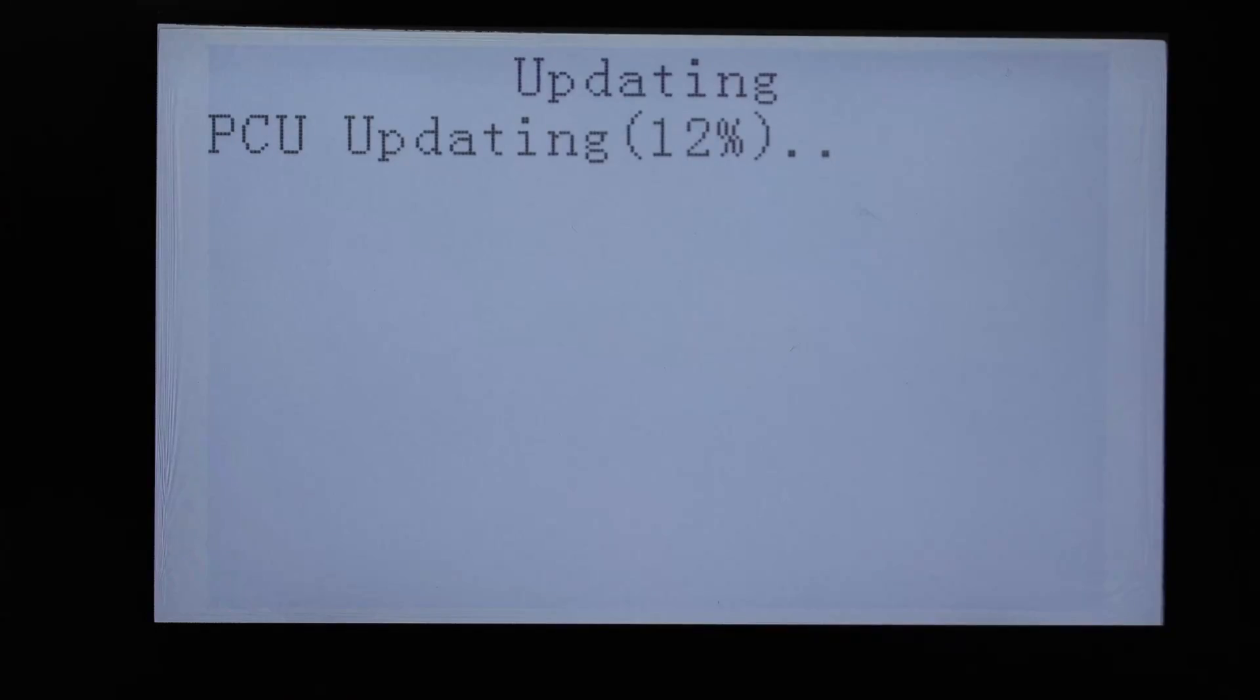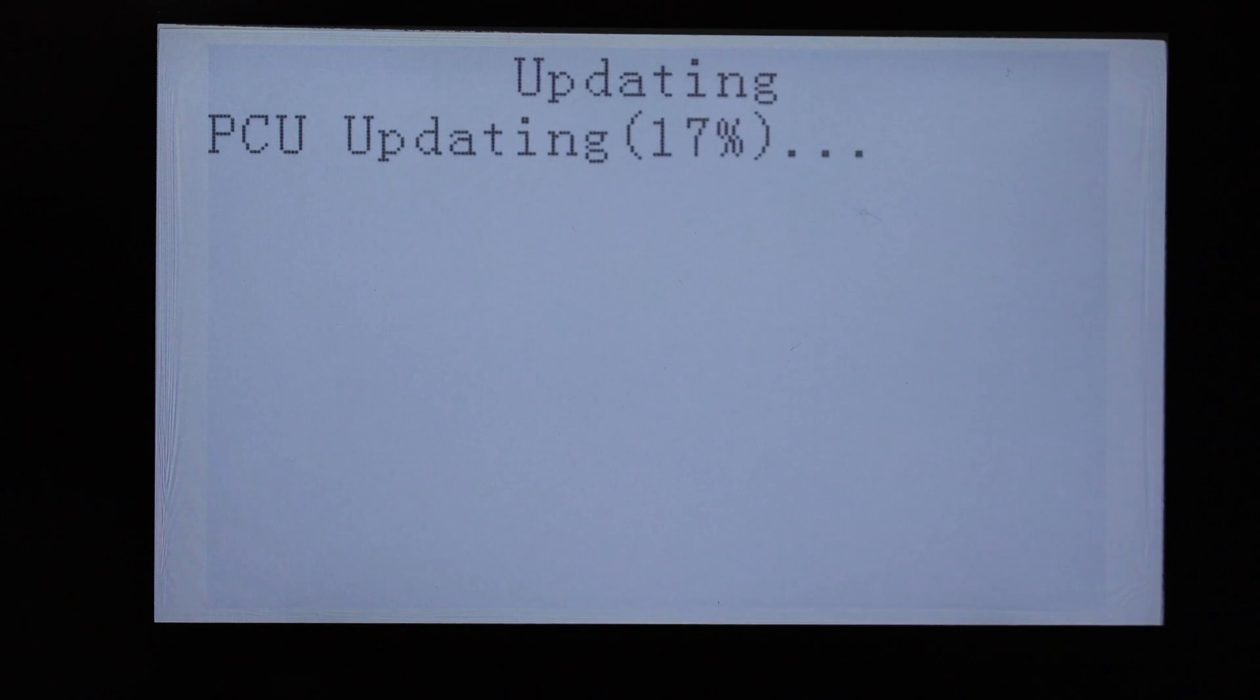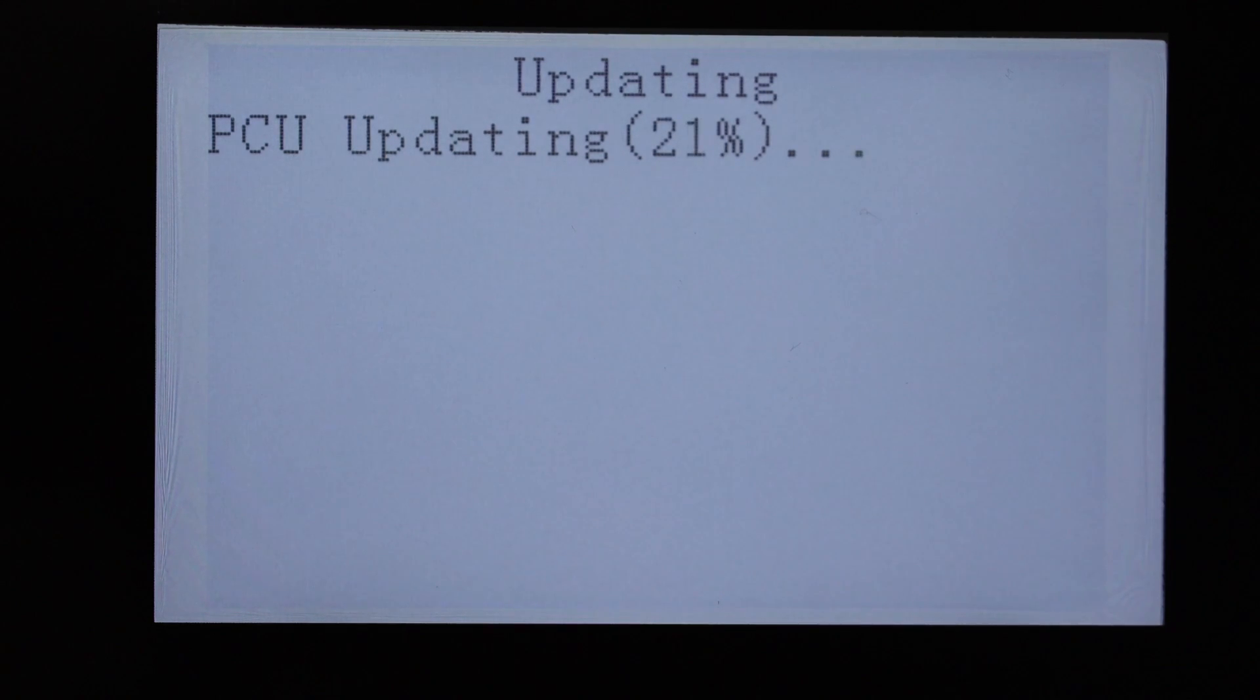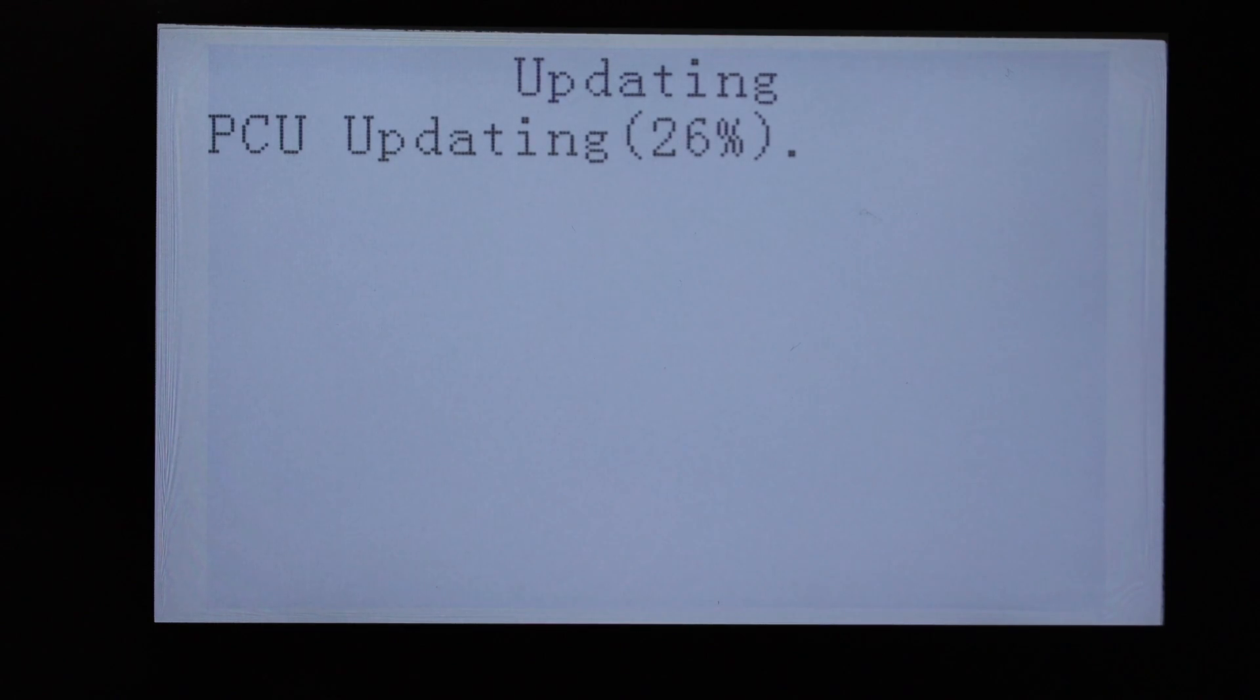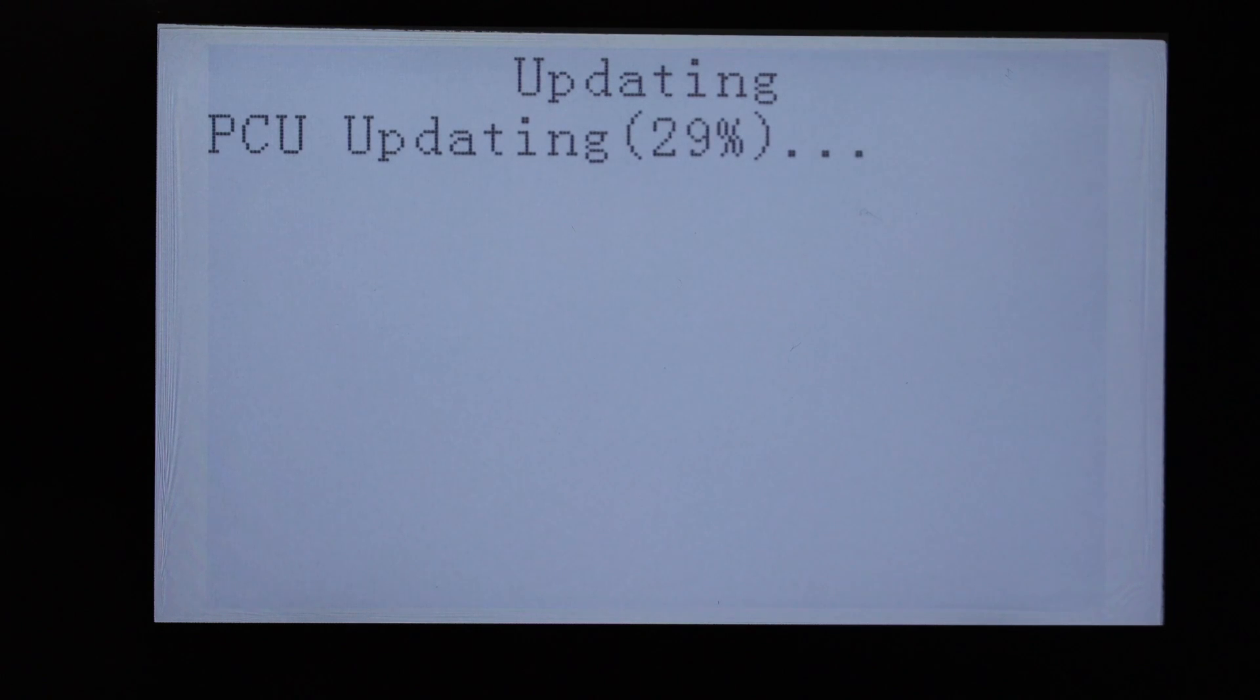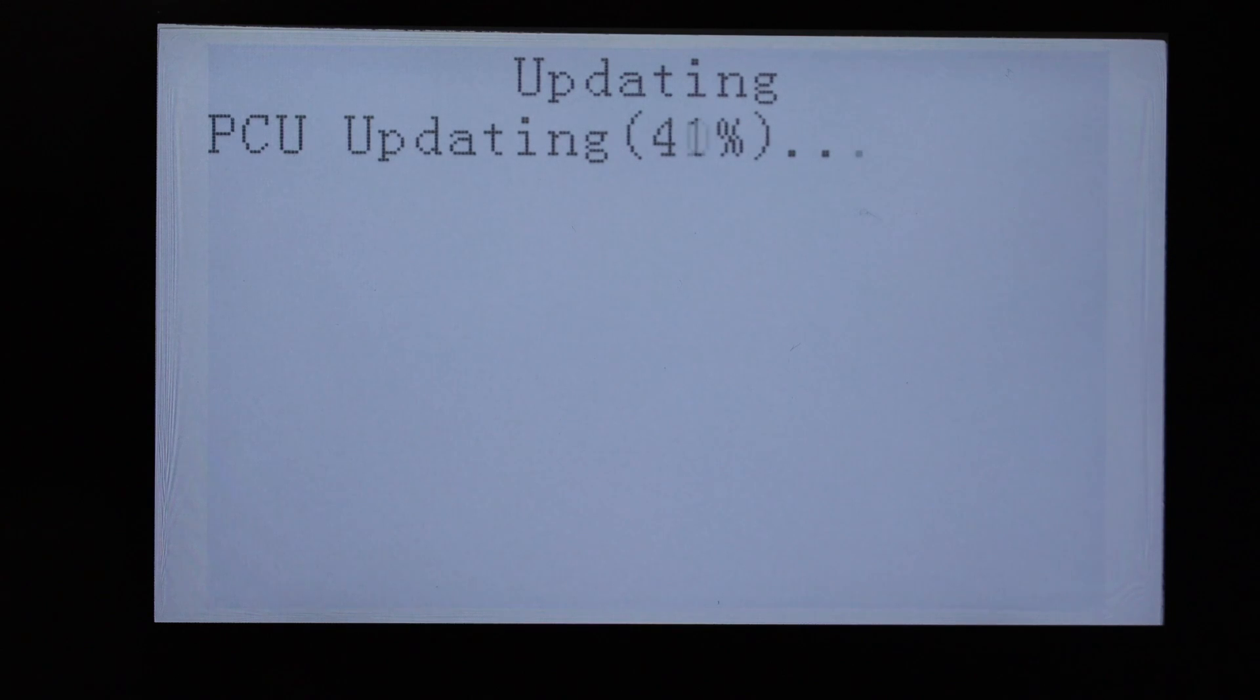Updates are quite necessary because with each update the system is better and better. Updates are strictly to optimize the systems within the unit, which equals better operation, better energy management, and better performance.